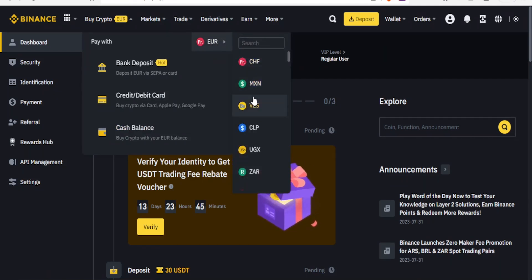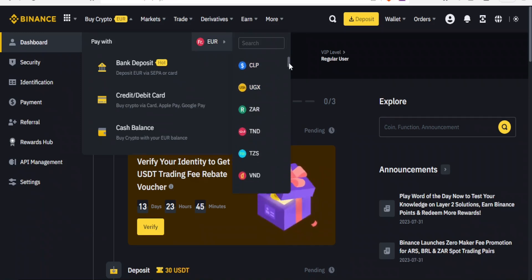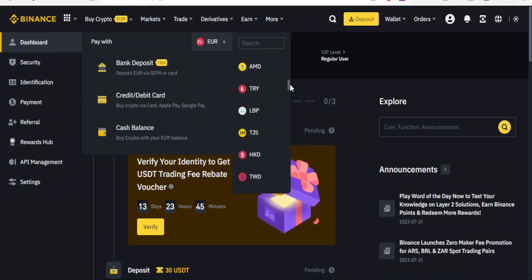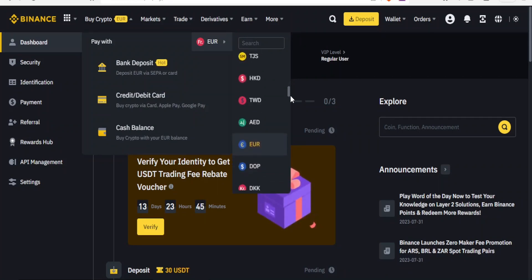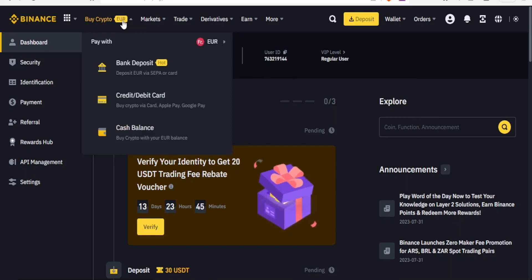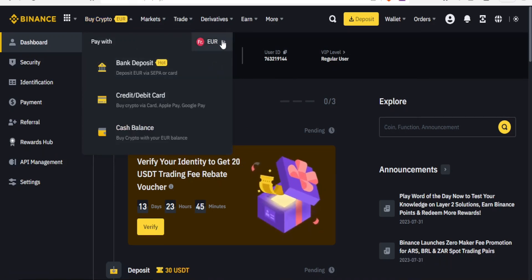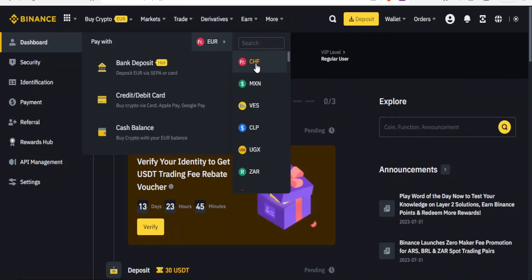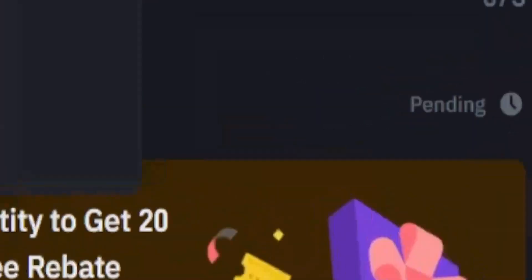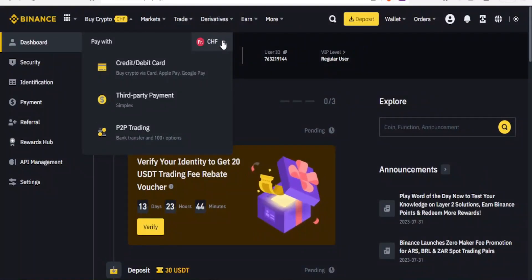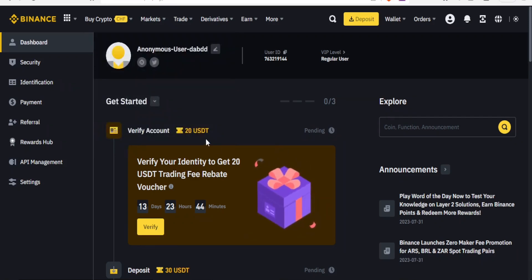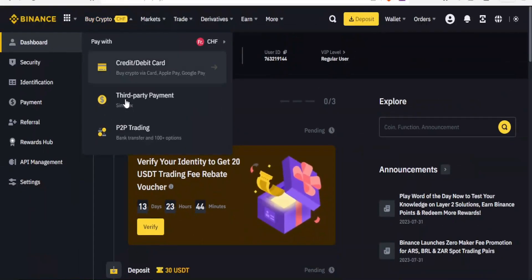I can change that to any other, for instance CHF, MXN, VSD, UGX, and all these. You notice they add so many. So I can change that. So let me click that again, pay with, then currently it's EUR, that's euro, then I can click on maybe CHF and that is how I do that.